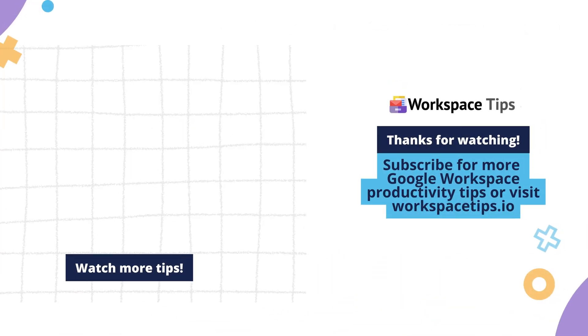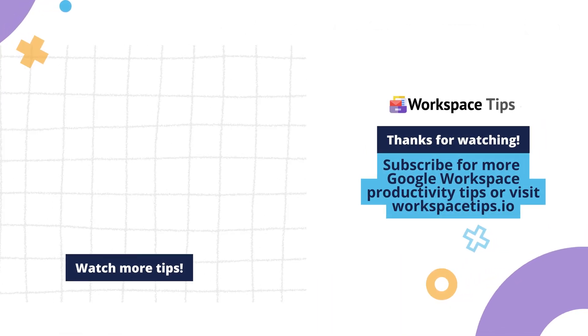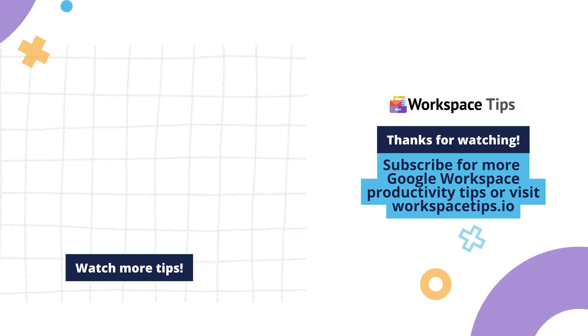Subscribe for more Google Workspace productivity tips or visit WorkspaceTips.io.